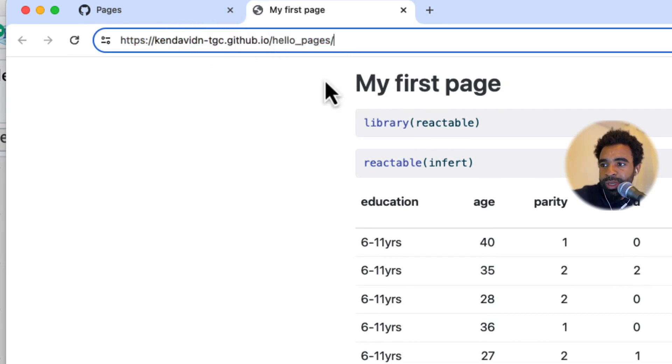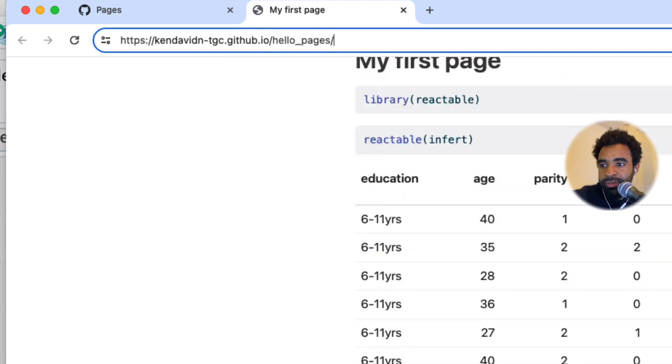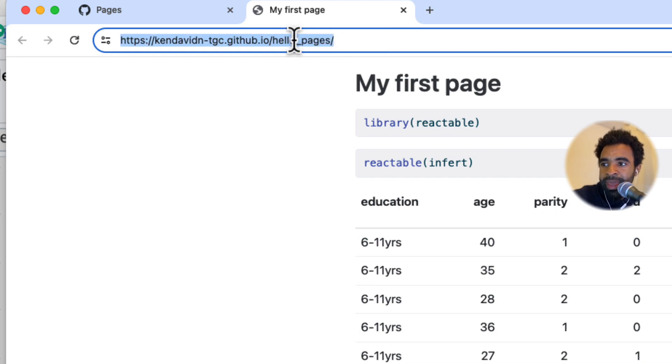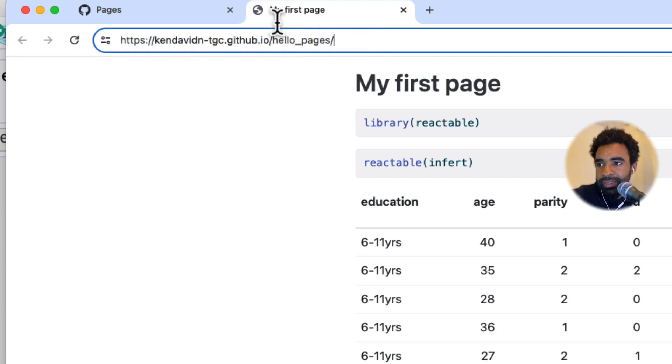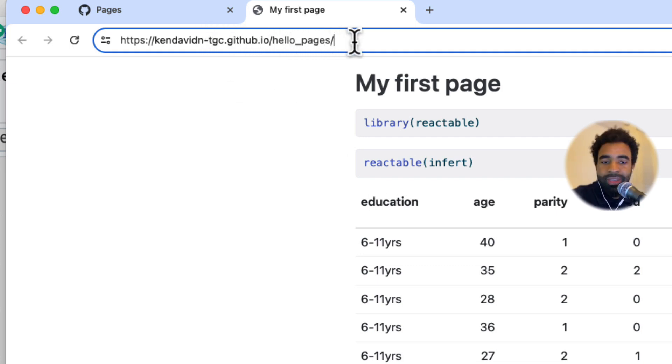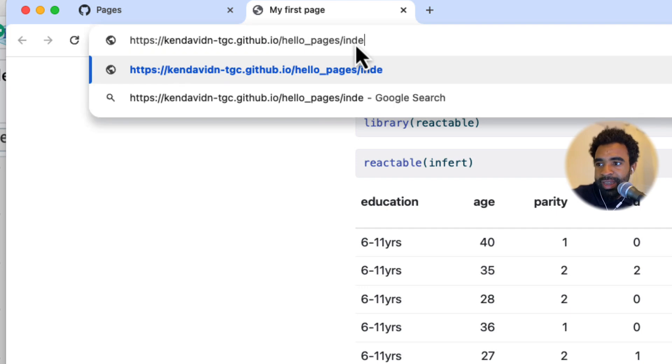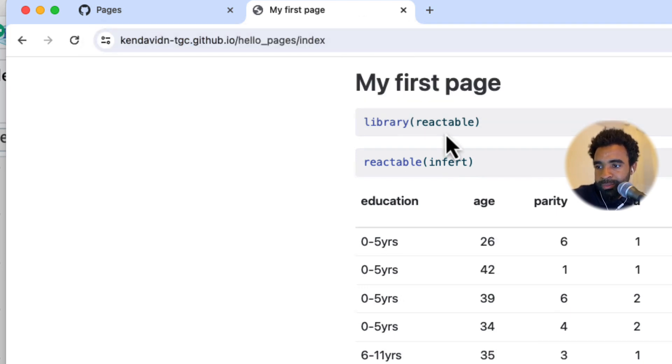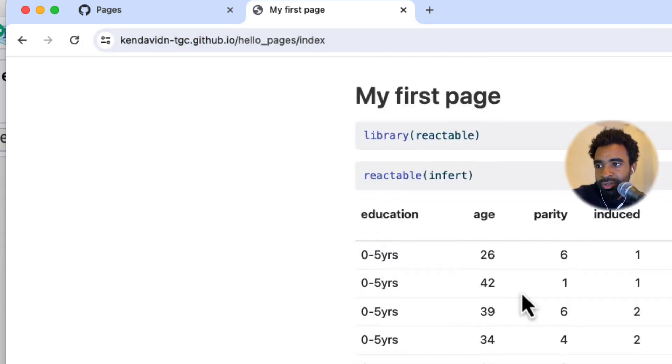Now let's quickly talk about why we wanted to call this file index.qmd. The reason is that by default, the homepage of any website is the file called index. So this page is technically kendevidan-tgc.github.io/hello_pages/index. But if you type that in, you'll see it'll go to the same page.